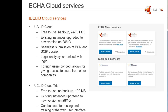We also want to highlight the foreign user concept that we have in the ECHA accounts, which allows companies to give access to users that don't really belong to their company but want to work on their behalf, like consultants or big conglomerates where you have everything done from one big company.